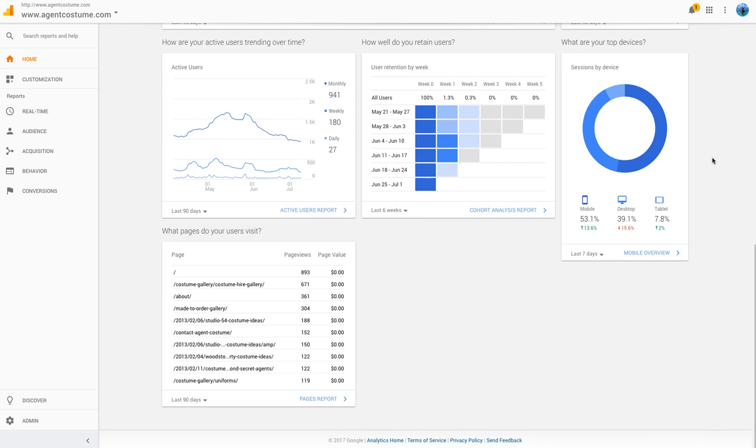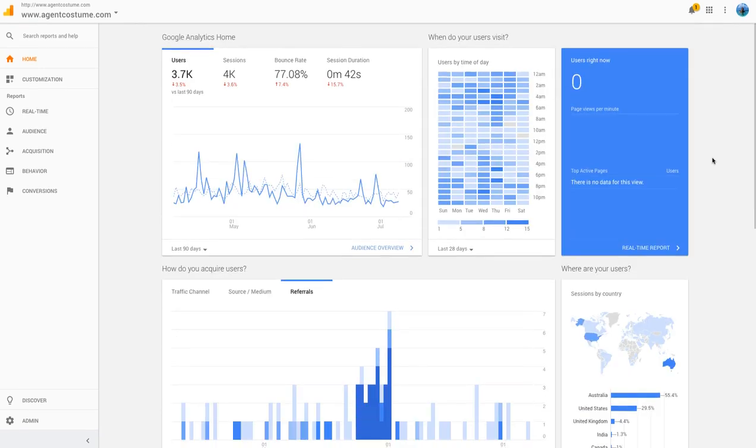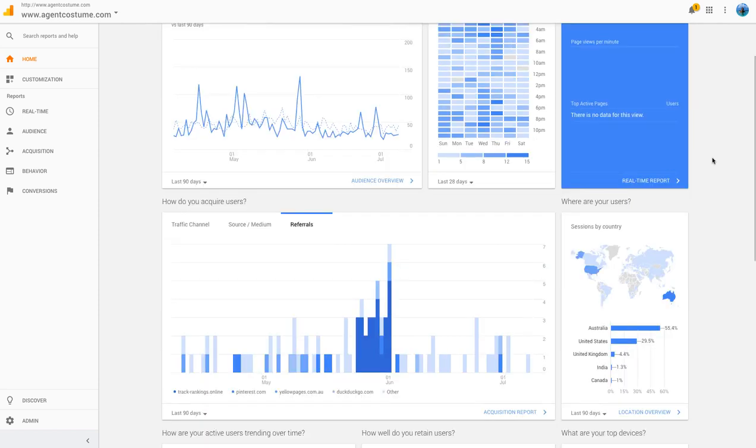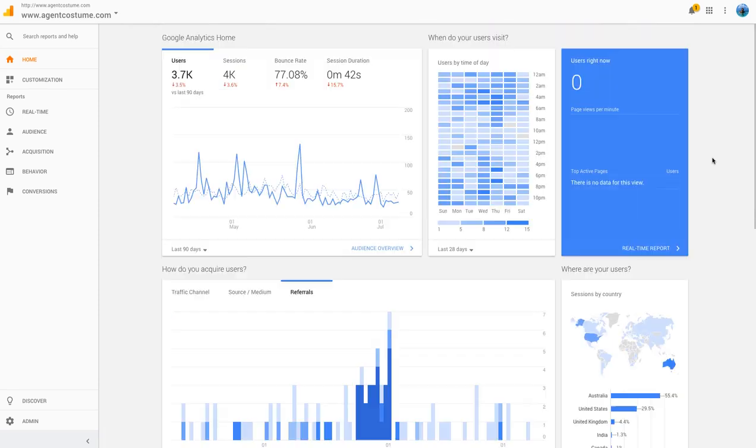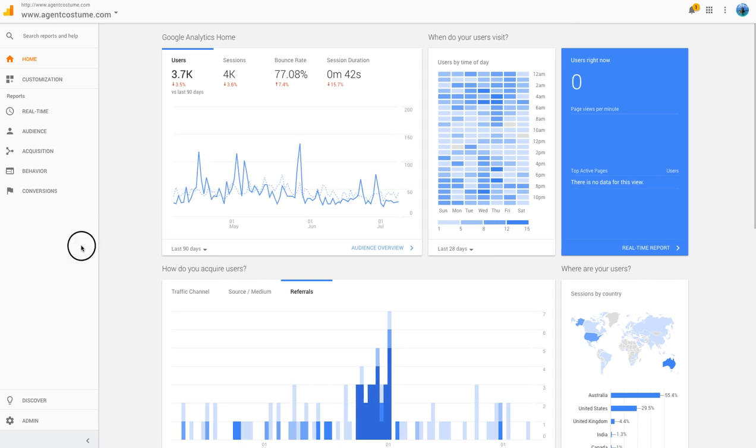I thought I'd just share a little bit of an overview of the new Google Analytics home dashboard that's available now for all users. Thank you and have a good day.